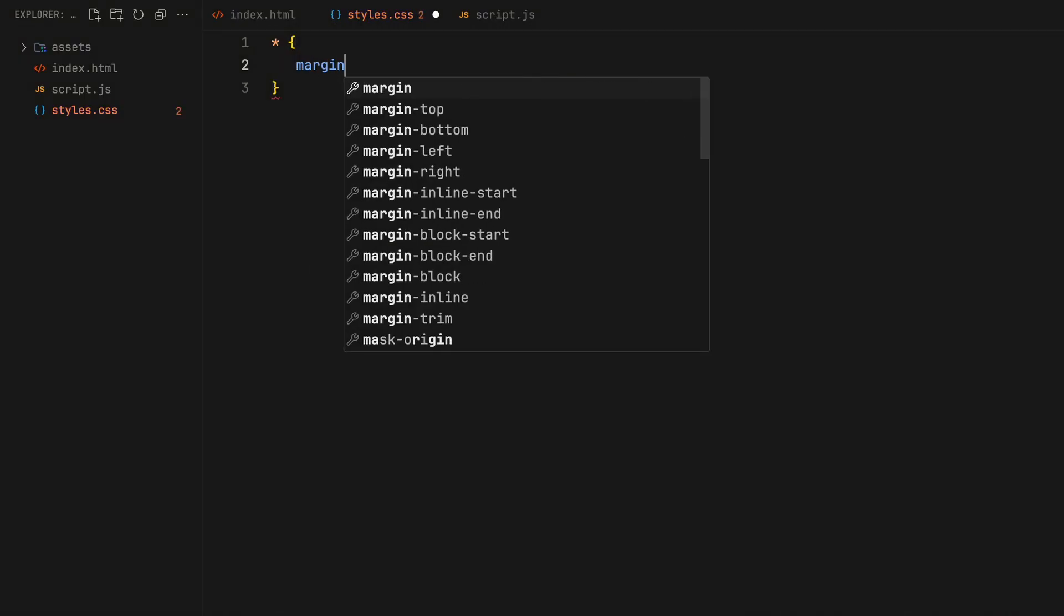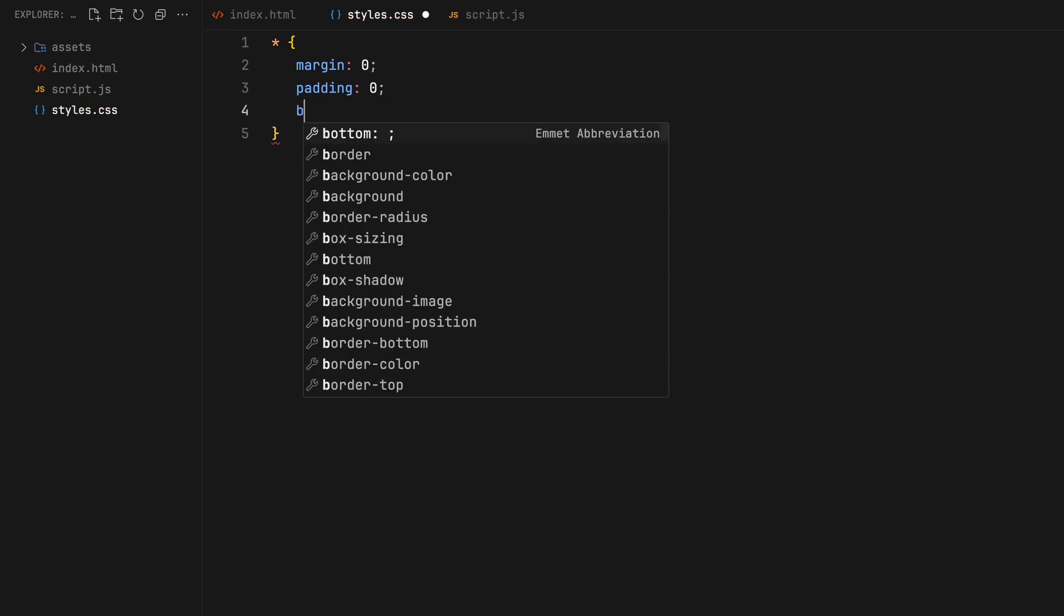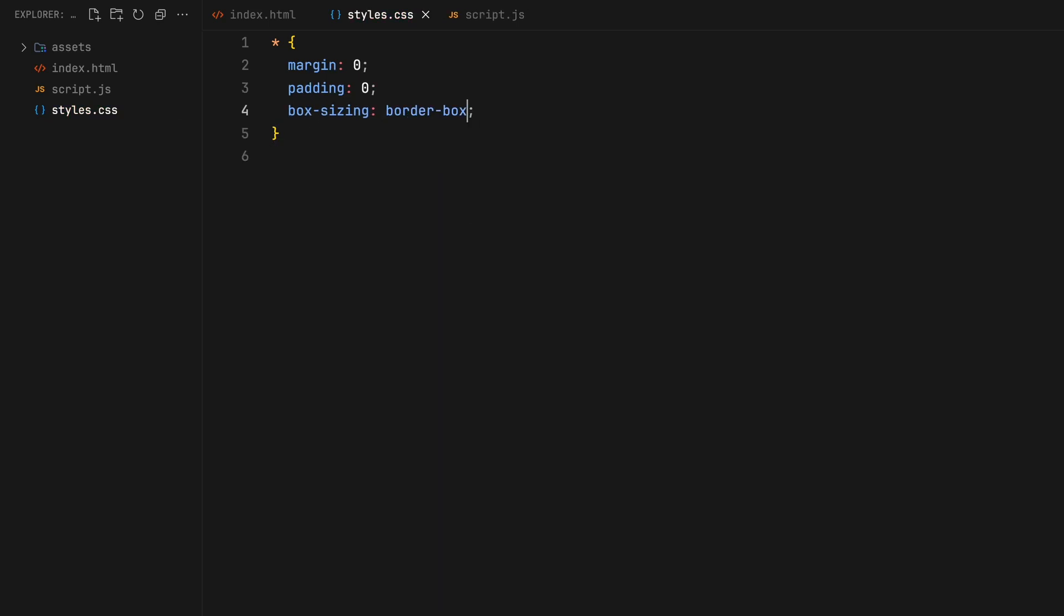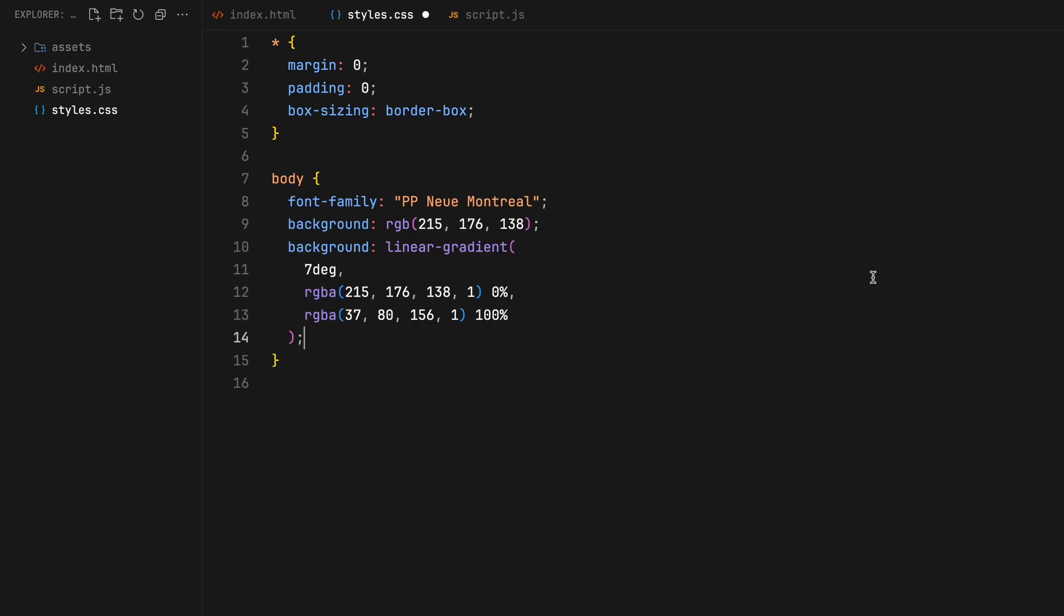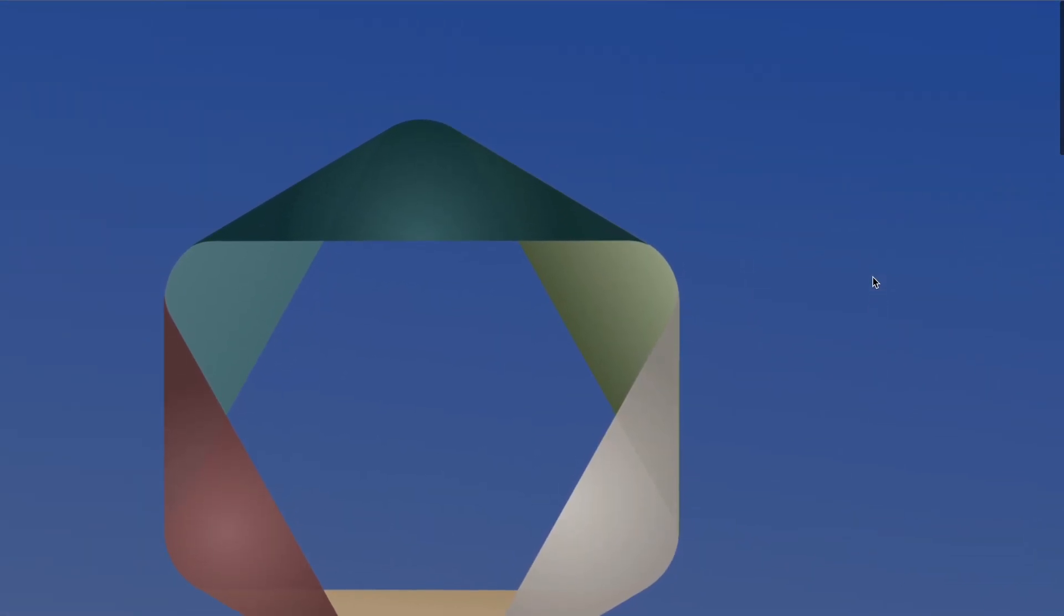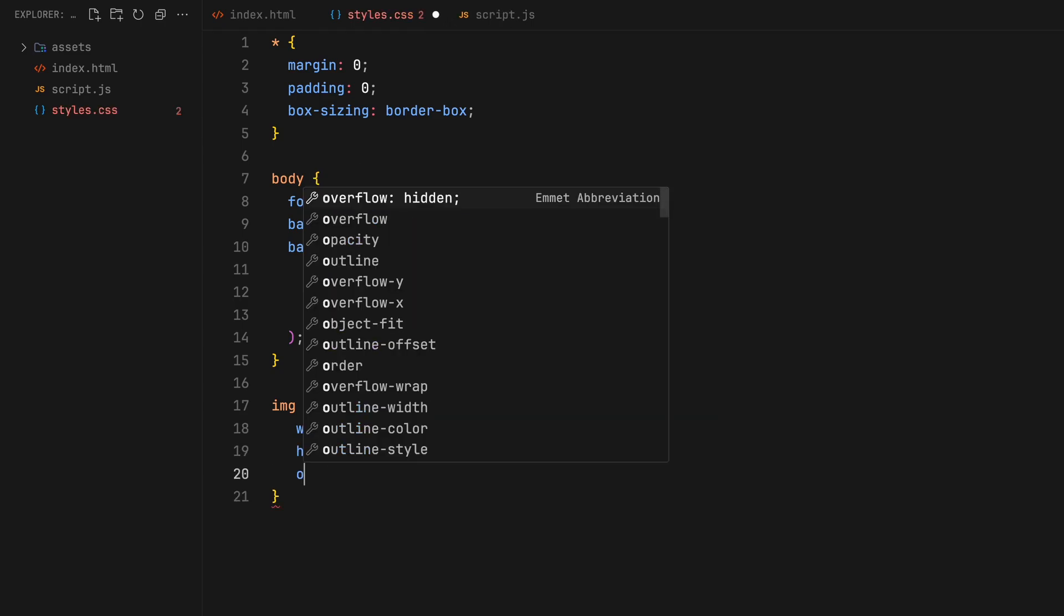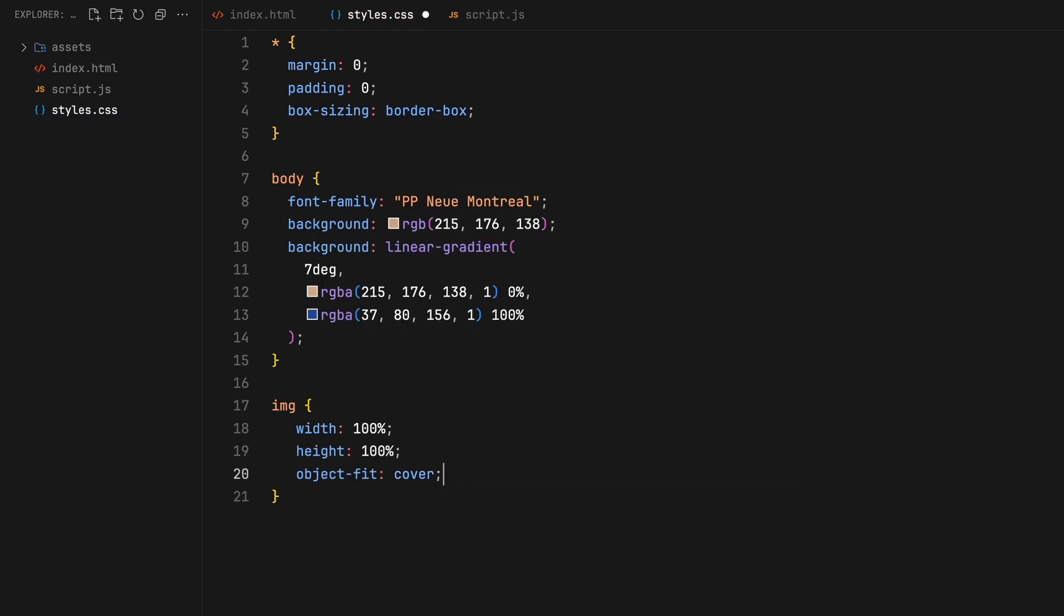Let's start with the basics by resetting all the margins and paddings to zero. For the body, I'll use my go to font New Montreal. This time we will add a gradient to the background for a bit of flair. We want our images to fill their parent divs completely. So set their width and height to 100% and use object fit cover to maintain a consistent aspect ratio.